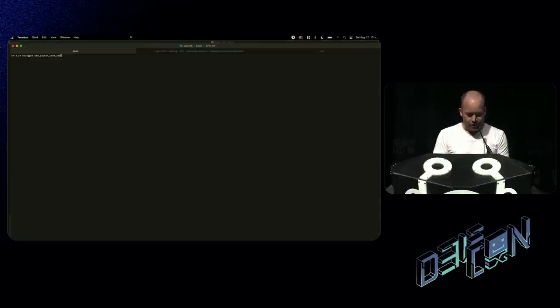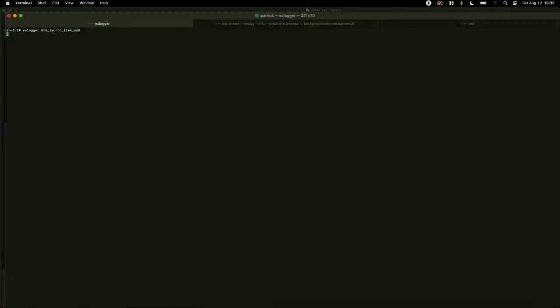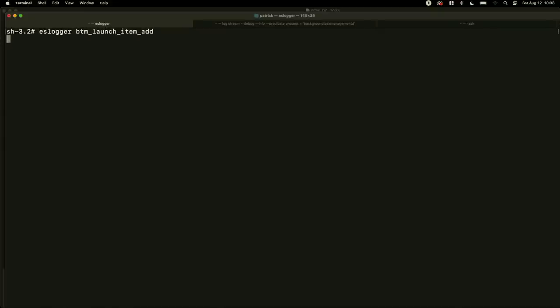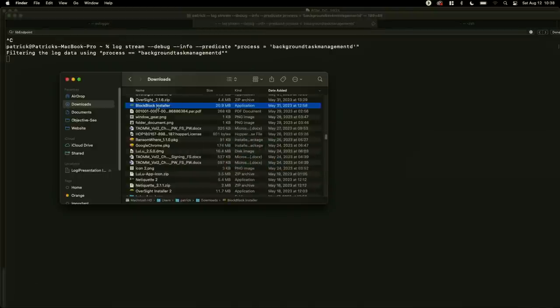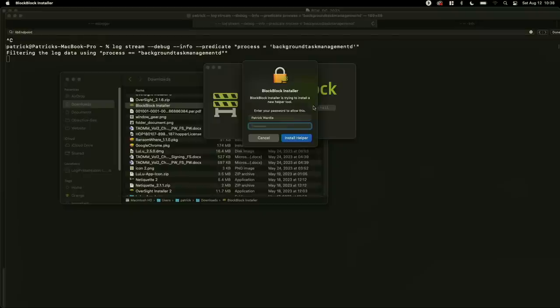I haven't prayed to the demo gods — fingers crossed. First we're going to execute Apple's ES logger command — an endpoint security client utility that lets you listen for endpoint security events. We're saying please listen for the BTM launch item add event. So in theory, if an item is persisted, we should get a notification. We're also going to have log messages running to show the error message. Then we're going to install BlockBlock.